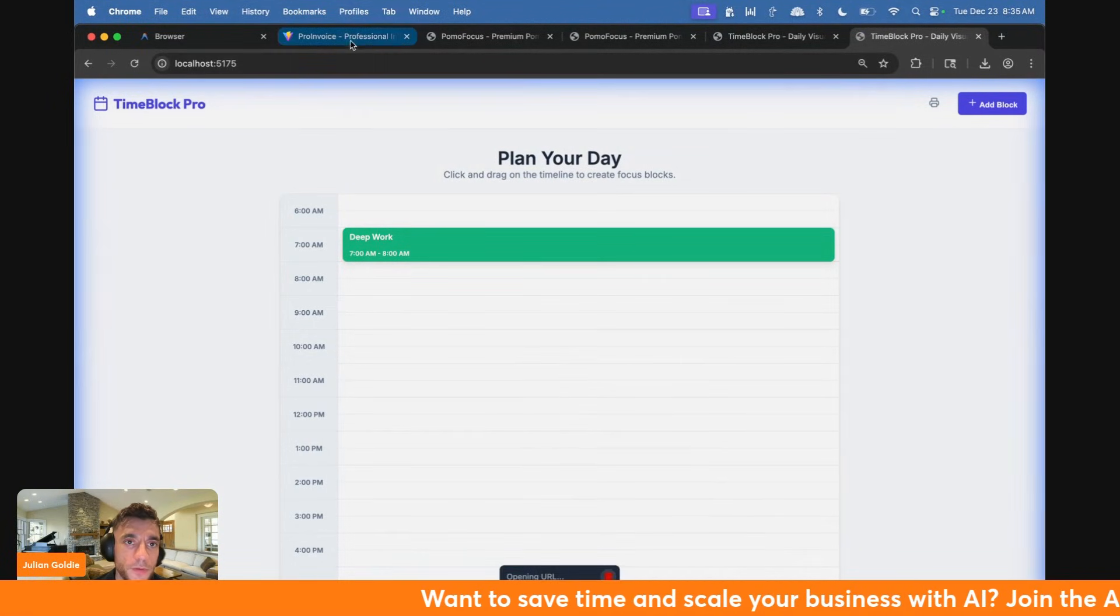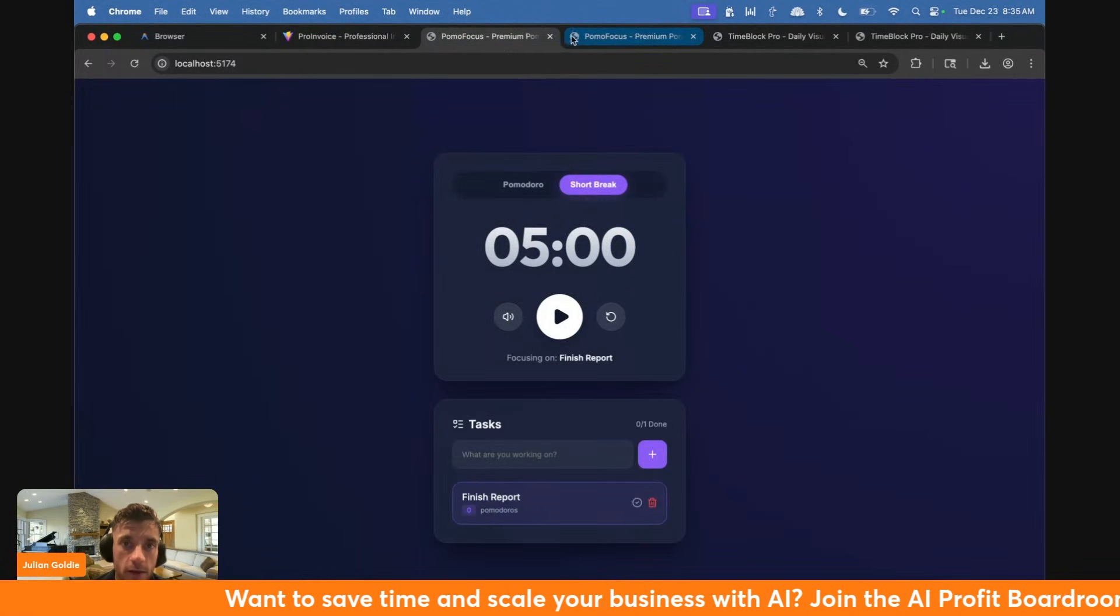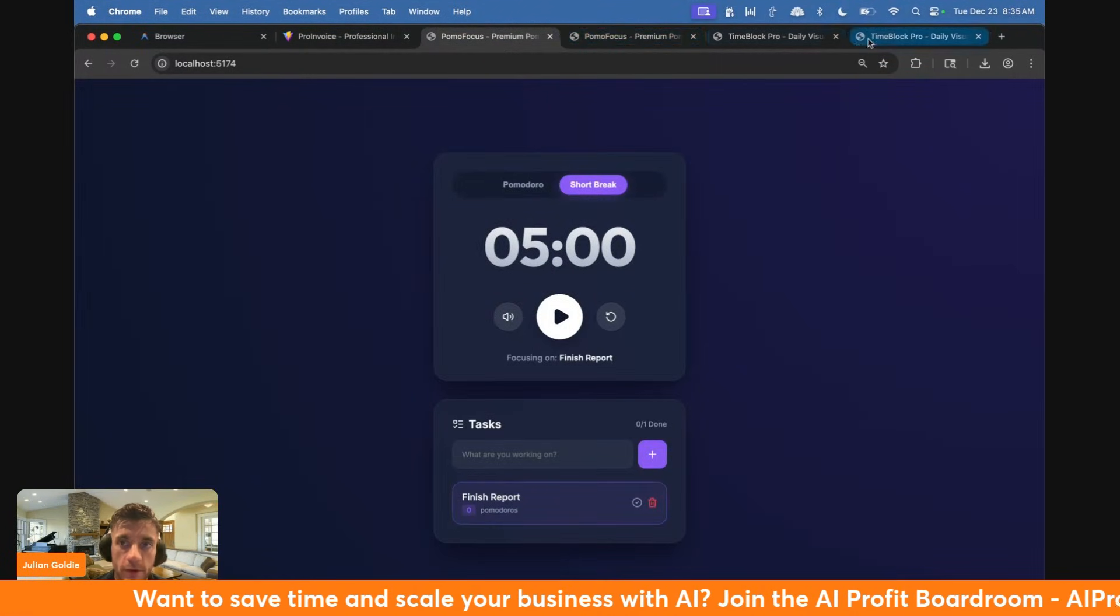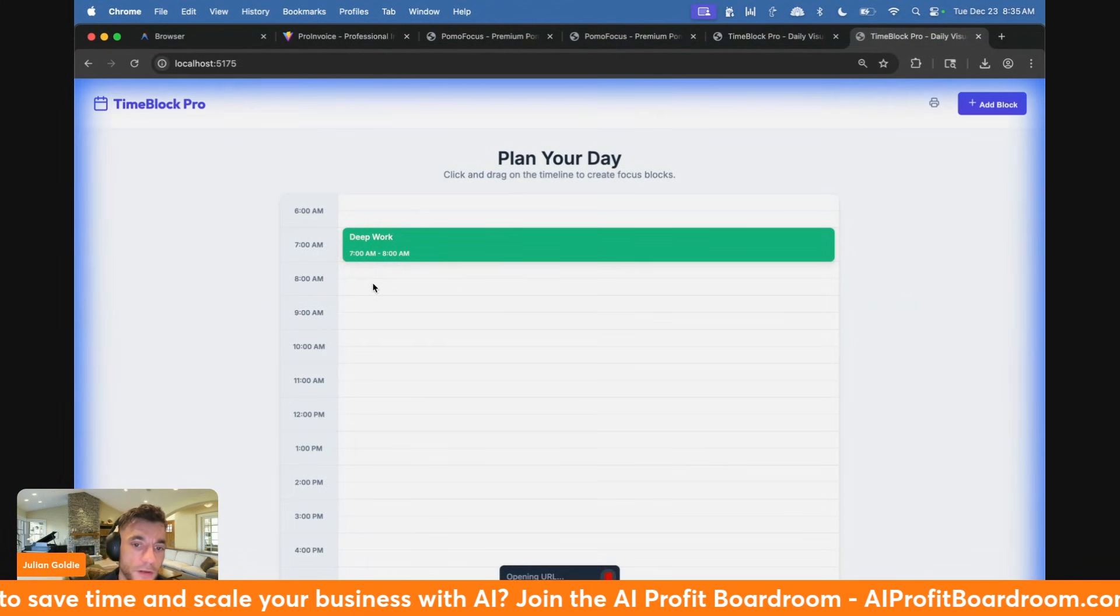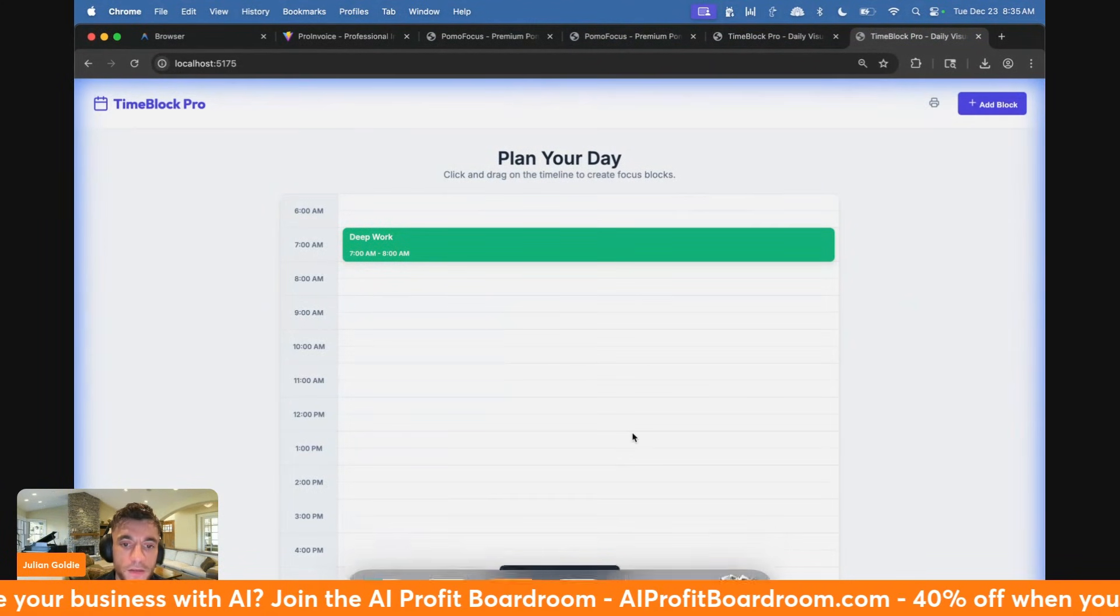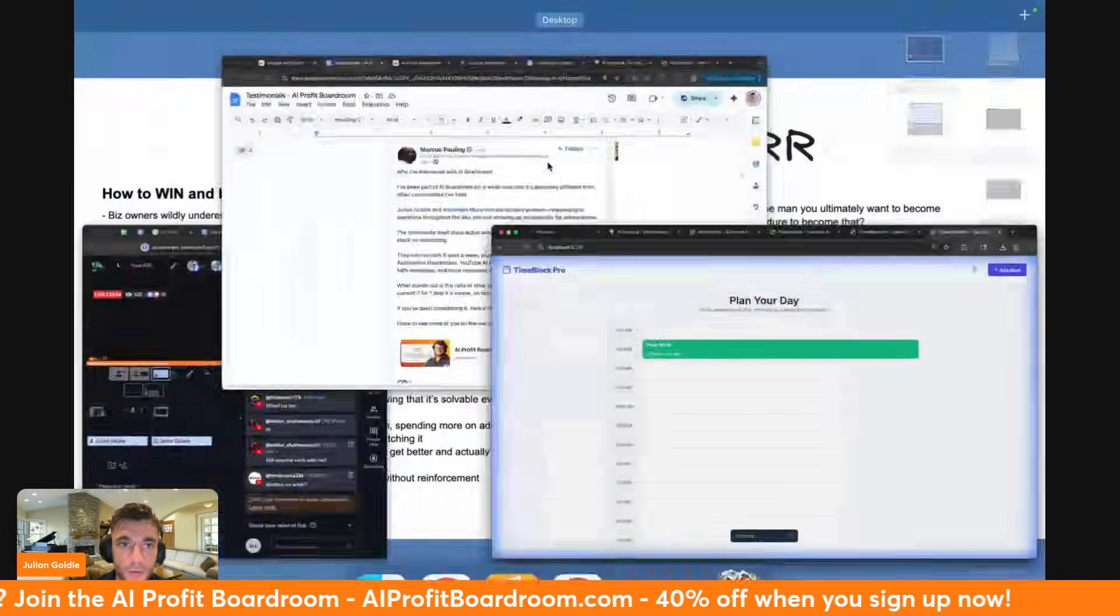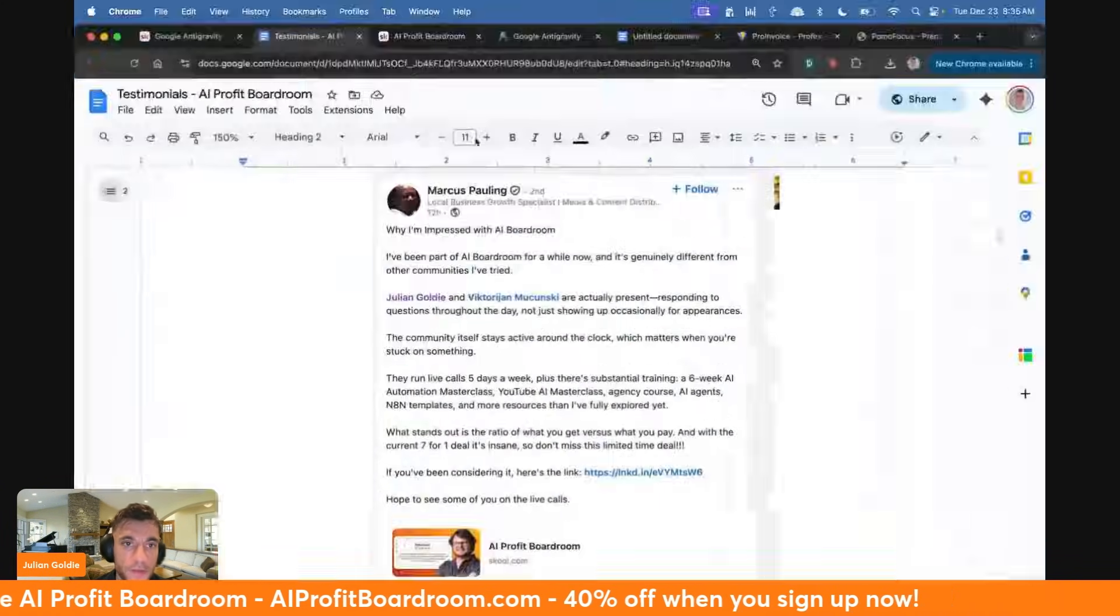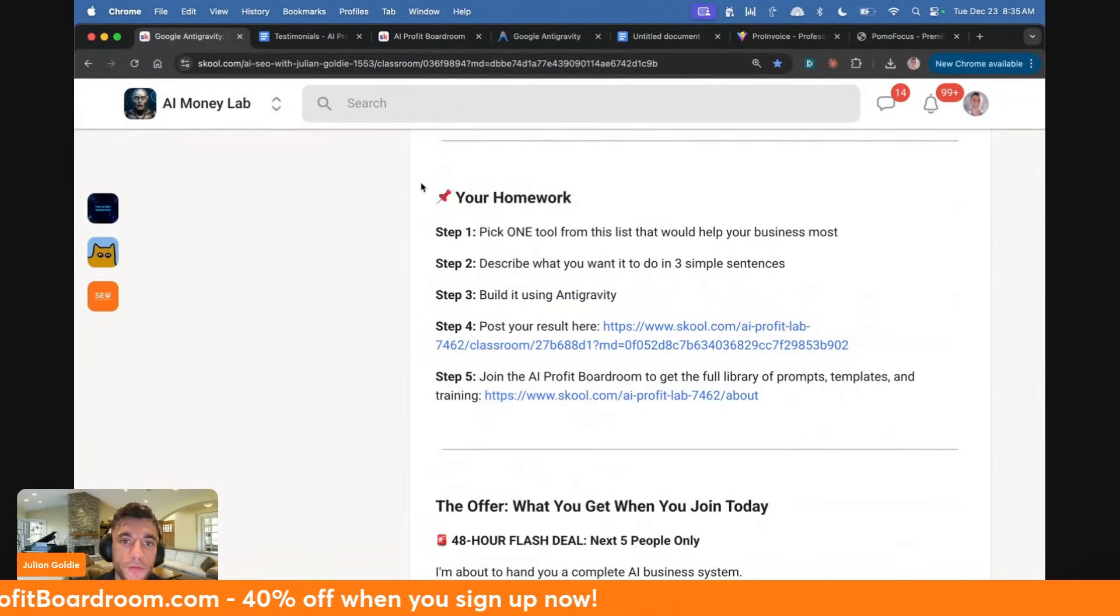You can see how to use Antigravity, all the tools that were built today. For example, the invoice generator, the Pomodoro timer, and the TimeBlock Pro, which actually works kind of like a calendar app. It is amazing what you can do with this stuff, how powerful it is, how easy it is to build with this, and how it works.